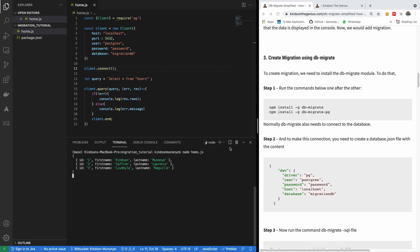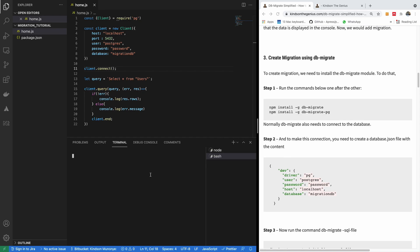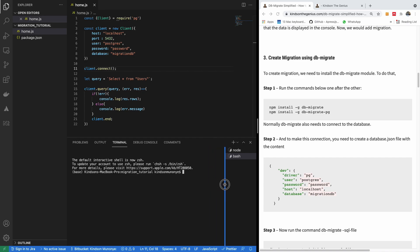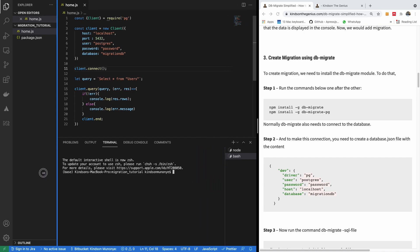I'm going to clear the console and say node home.js. And now you can see that it fetches data. So in this case, we are simply using our vanilla JavaScript to fetch data from our database without migration. Because for now, this is not a Node application. But to use migration, we actually need a Node package. So at this point, I'm going to open a new terminal.